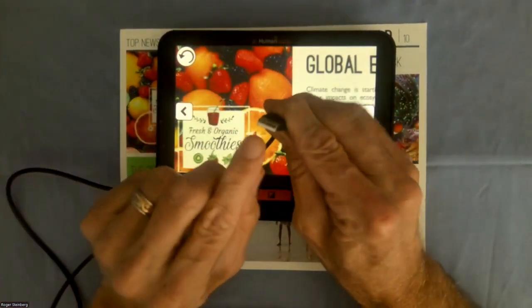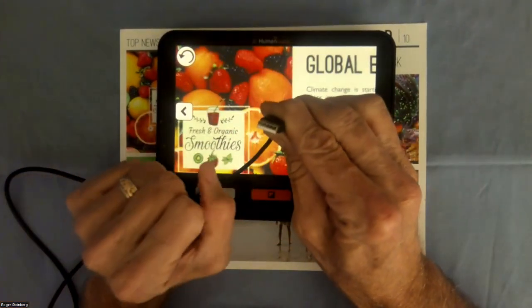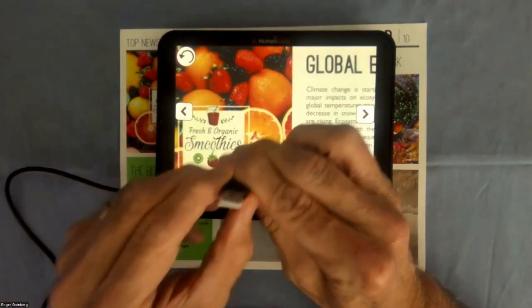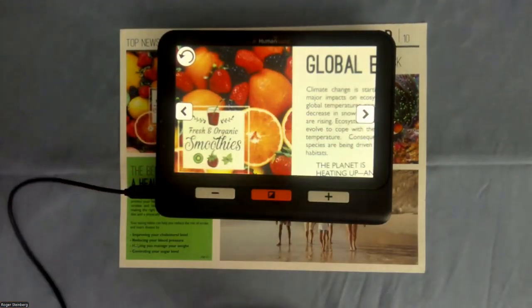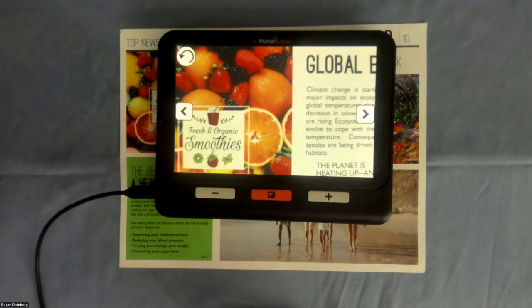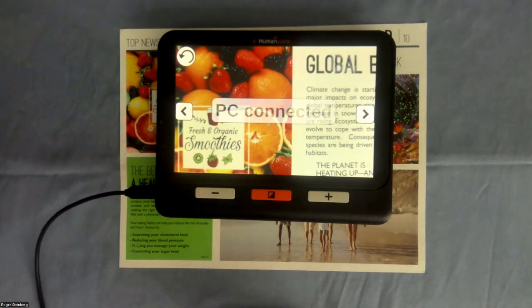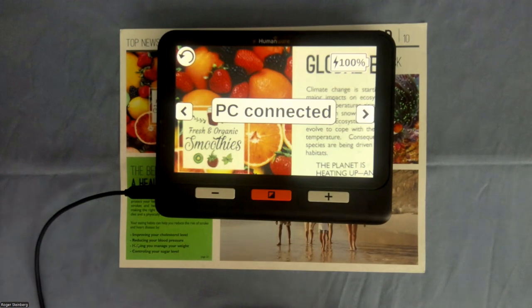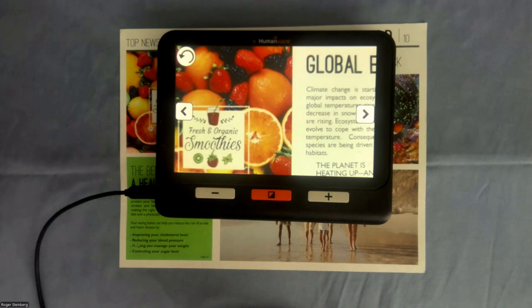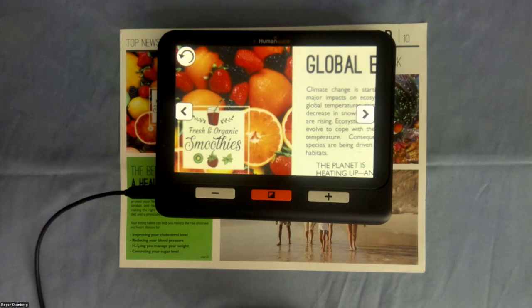And then I will take the USB-A end of the cable and plug that into my computer right now. So you can see what happens on my Explorer device when I do that. I get a message that says PC connected. And now I know that I'm fully hooked up to my computer and everything moves over onto my computer for the next steps.